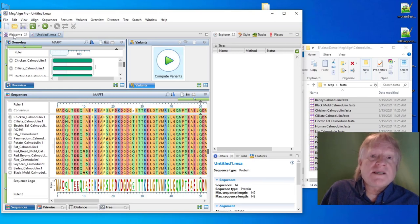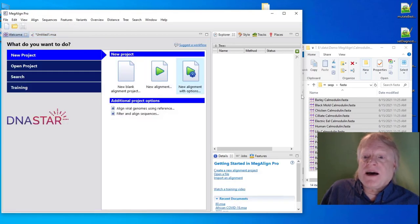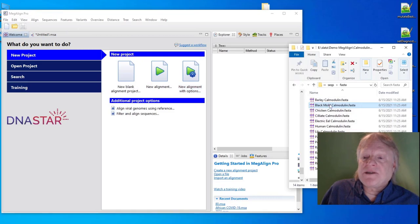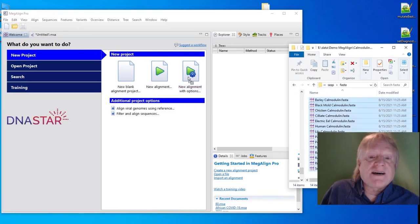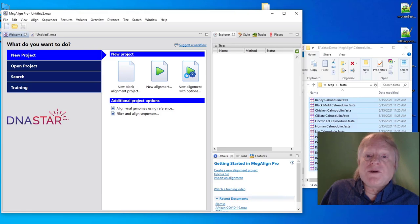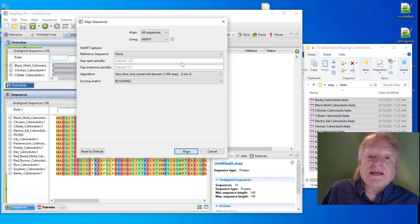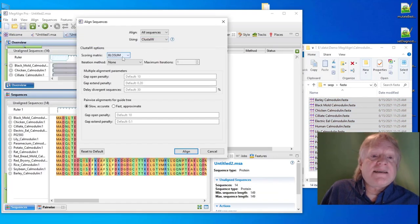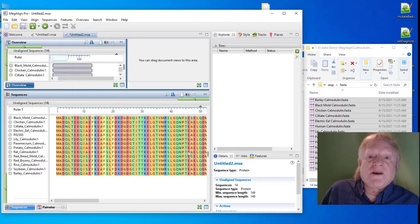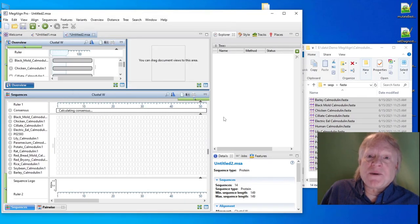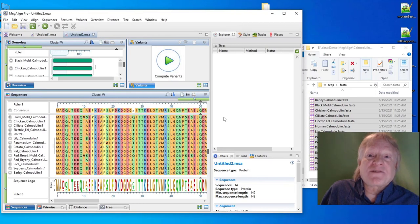If I want to specify an alignment method myself, I can do that by dragging the sequences instead on top of New Alignment with Options, which will give me an opportunity to pick the method and configure it. Well, that's a quick tip. Thanks for watching.